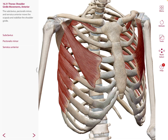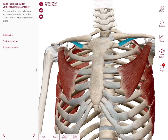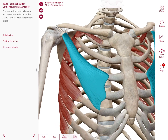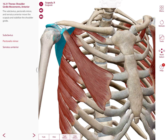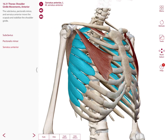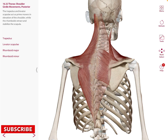In the thorax we have another group of muscles that are deep and are part of the shoulder girdle movements. Anteriorly, we have the subclavius muscle attaching over the clavicle, pectoralis minor with an attachment on the scapula, and the serratus anterior muscle.